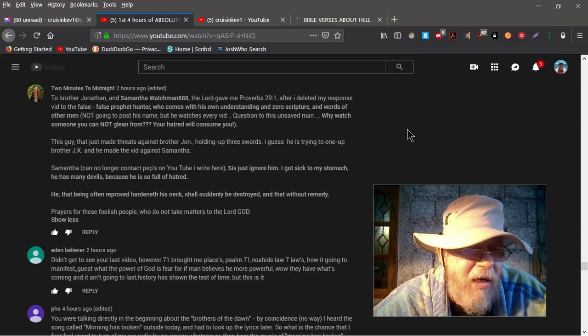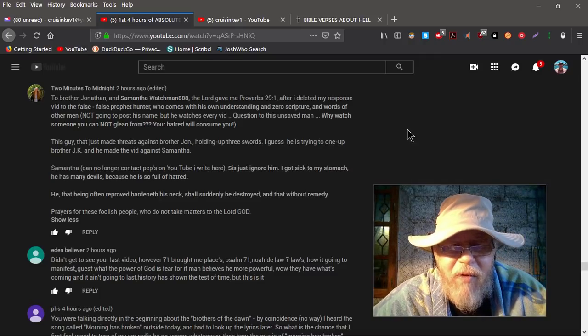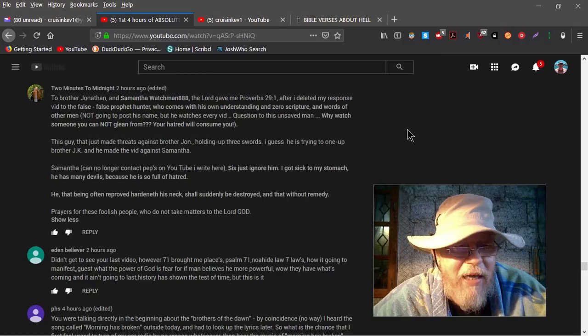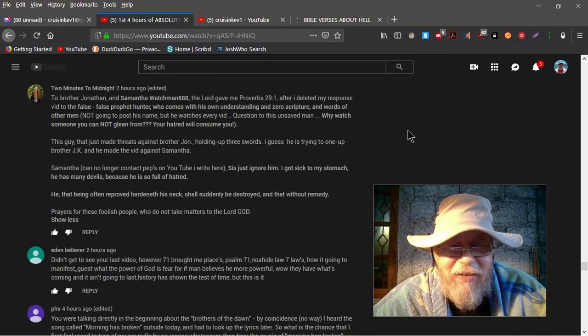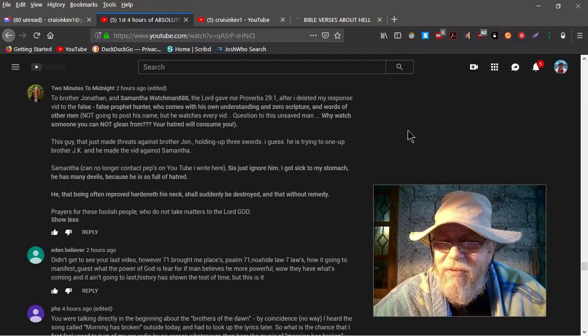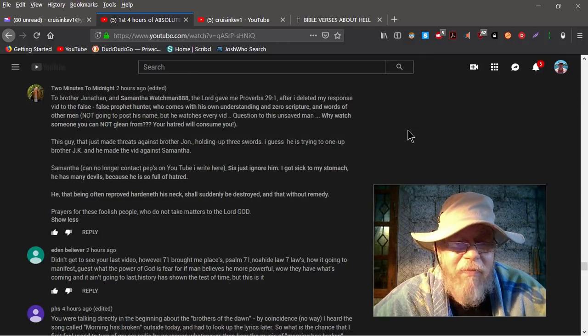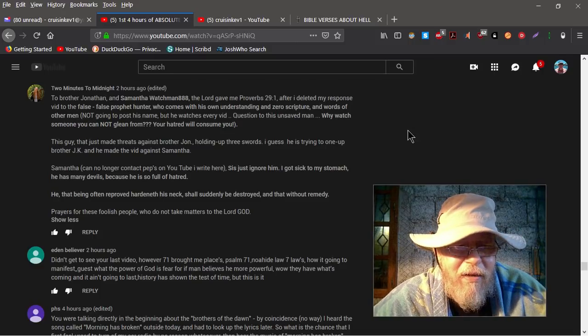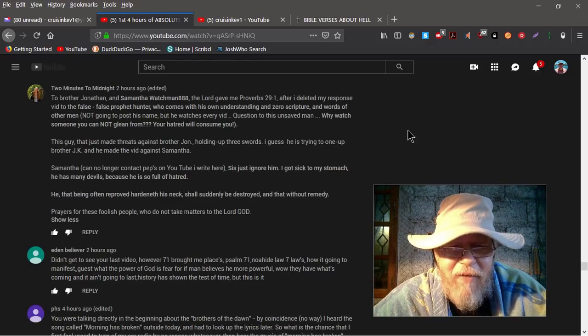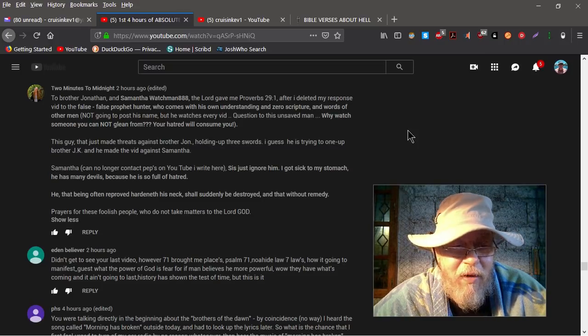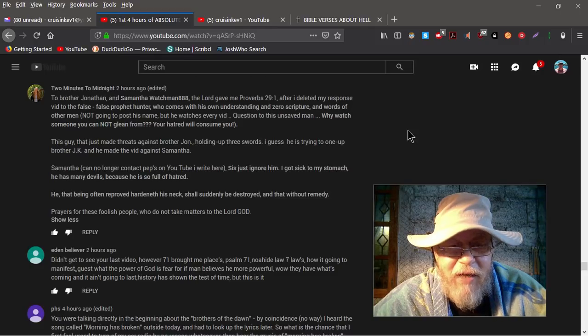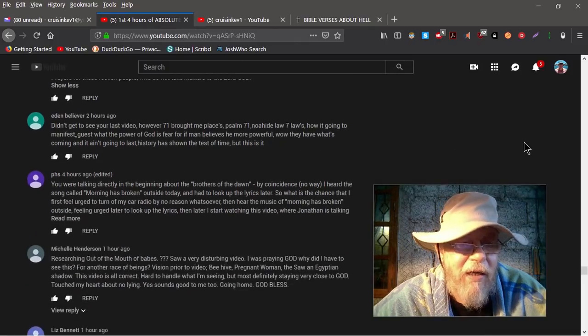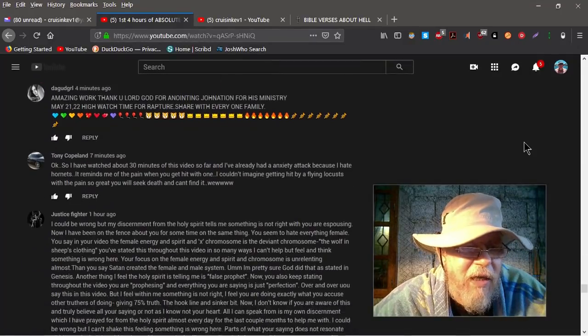Anyway, so Samantha can no longer contact peeps on YouTube. All right, here sis, just ignore him. I got sick to my stomach. He has many devils because he is so full of hatred. Well, one, I don't have any devils because Christ lives in me, and Christ isn't going to live in a body with a bunch of devils in it. So get the story straight. And I'm not full of hatred. I've already explained that. He that being often reproved hardened his neck shall suddenly be destroyed and that without remedy. Prayers for these foolish people who do not take matters to the Lord God.